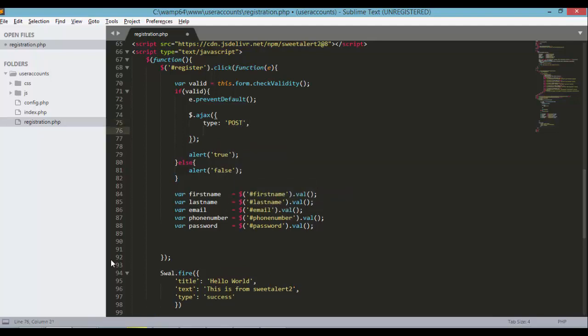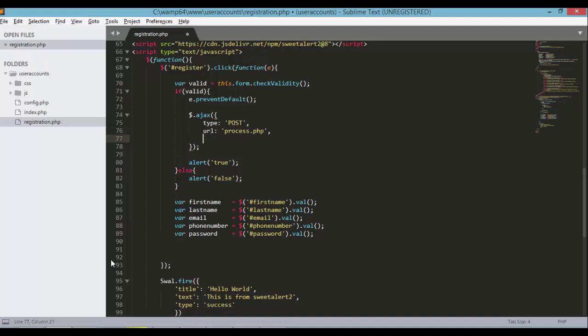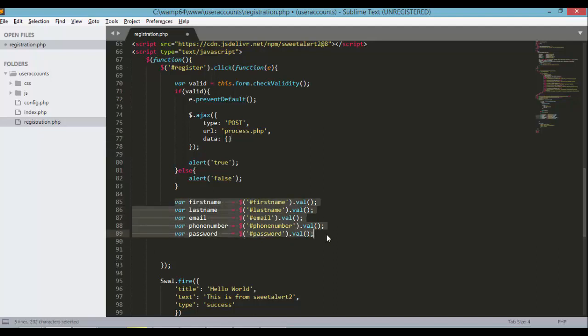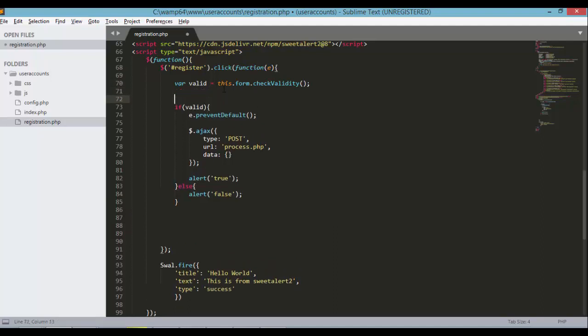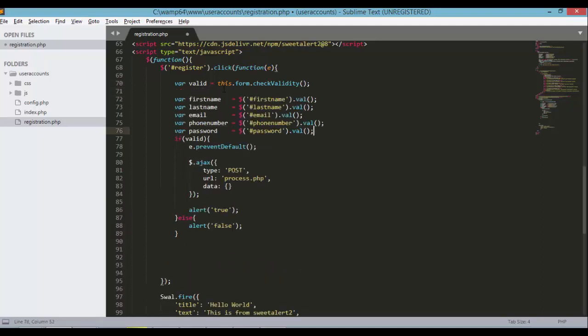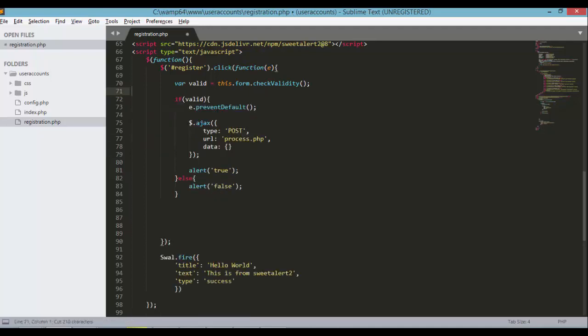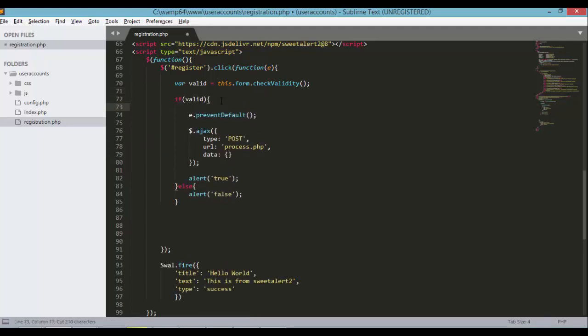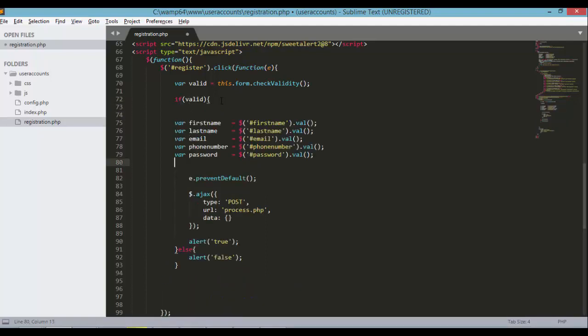For the URL we need to define process.php. We'll be creating this file later on. And then data. So the data should be all the information, all the variables that we have defined here. Or better yet we could place this inside the condition valid.